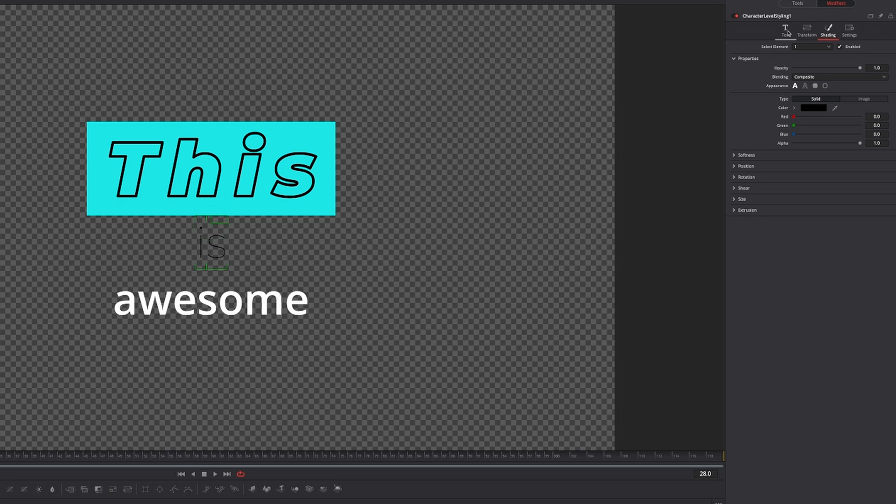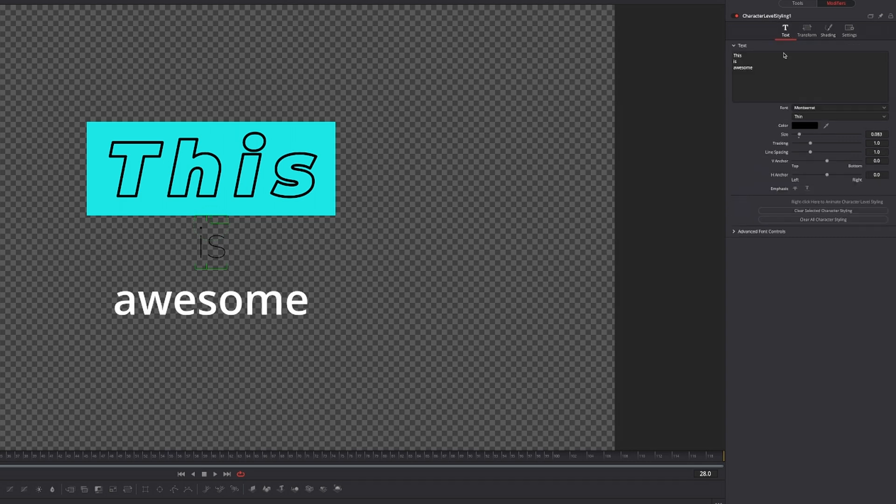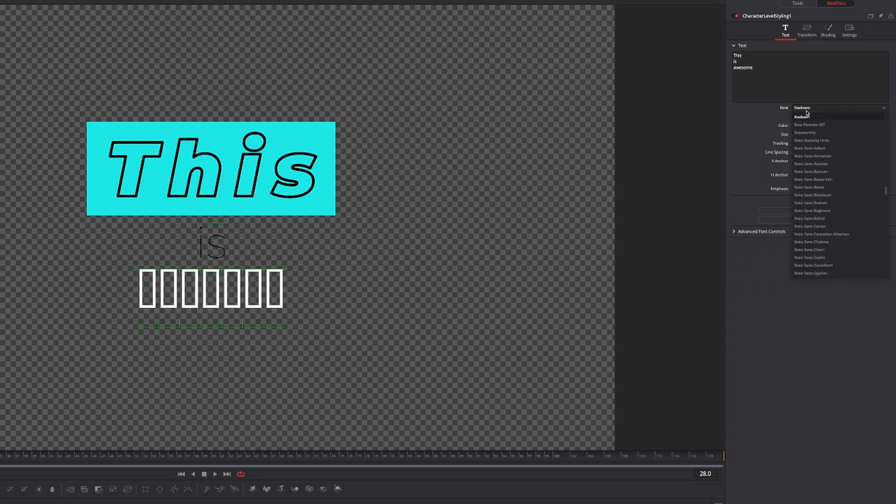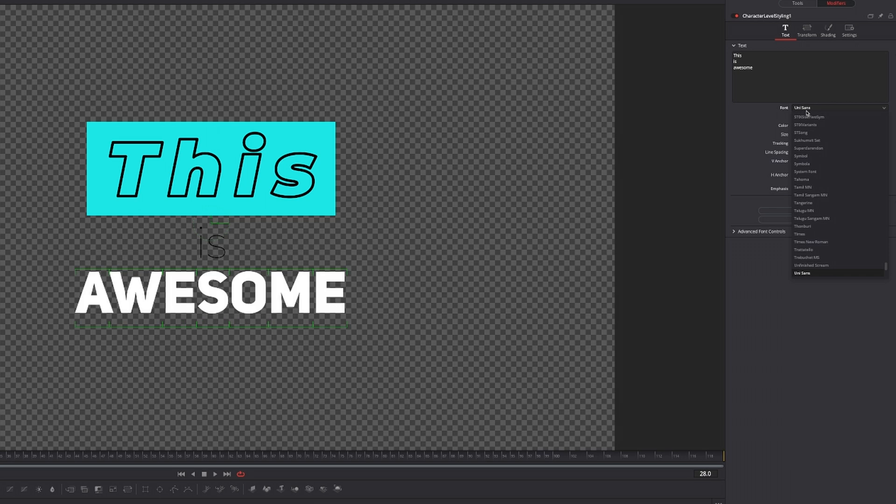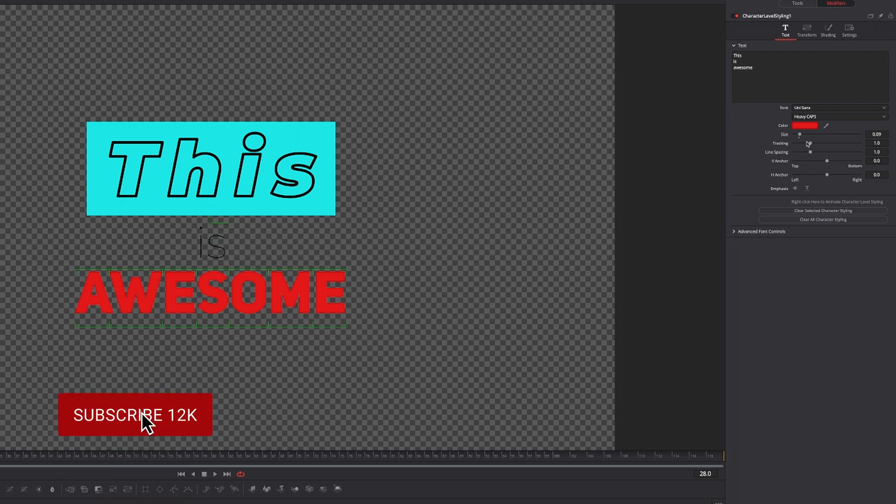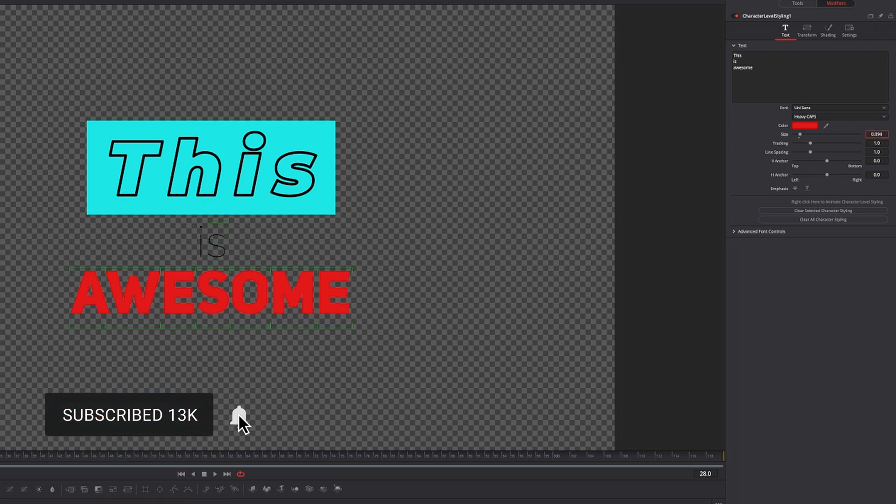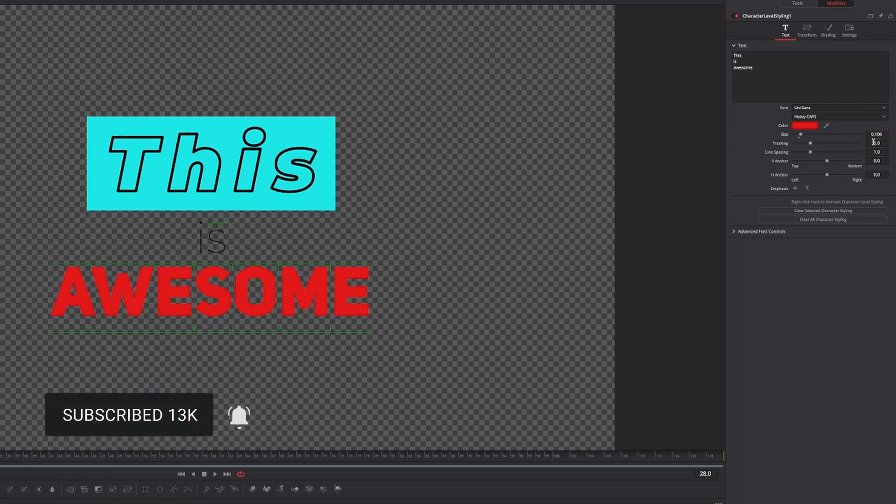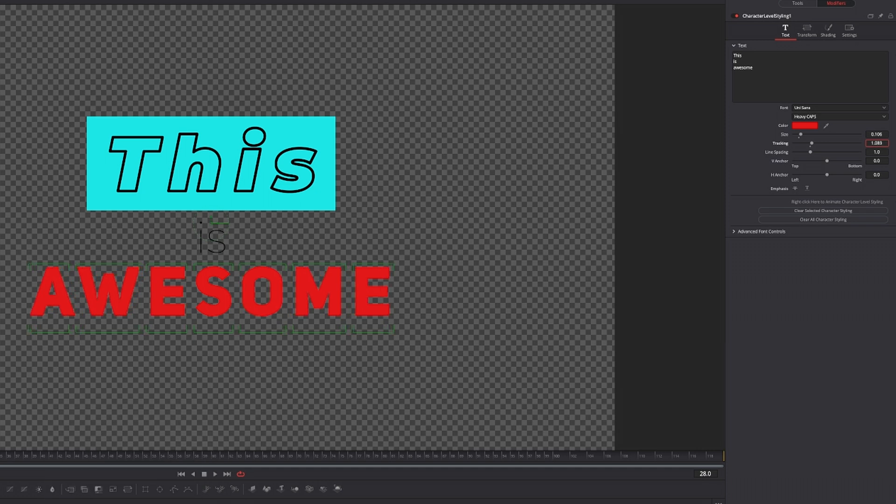Now I want to go back to text, select my third word and choose a different font. In this case, I'm going to choose a completely different font: UniSans, and heavy caps is fine. For color, let's go with red. Then increase the size just a little bit, increase the tracking something like this.